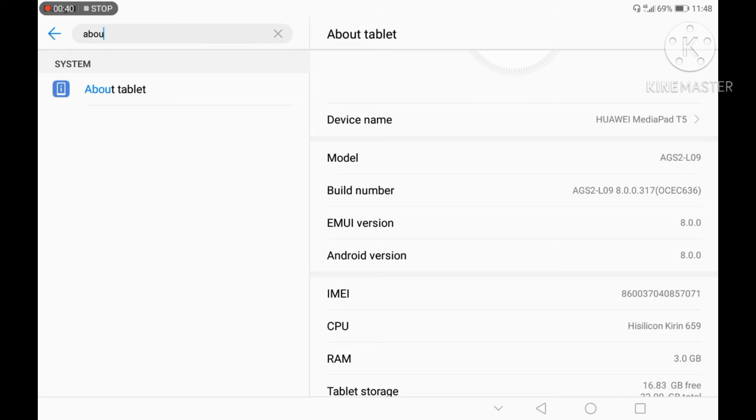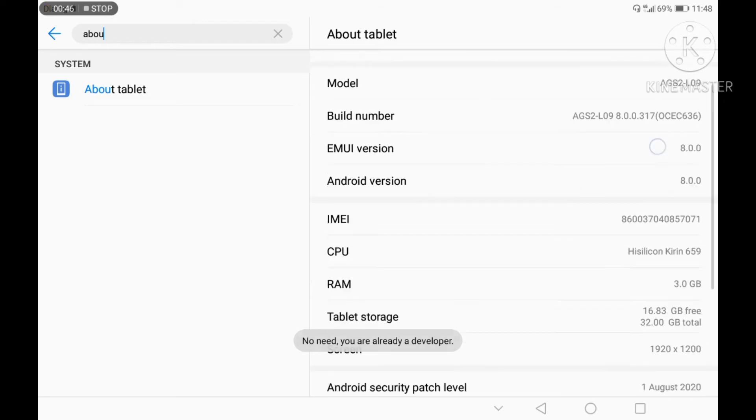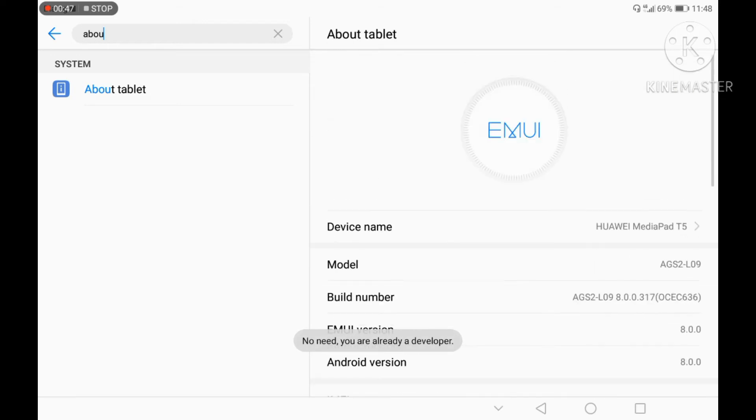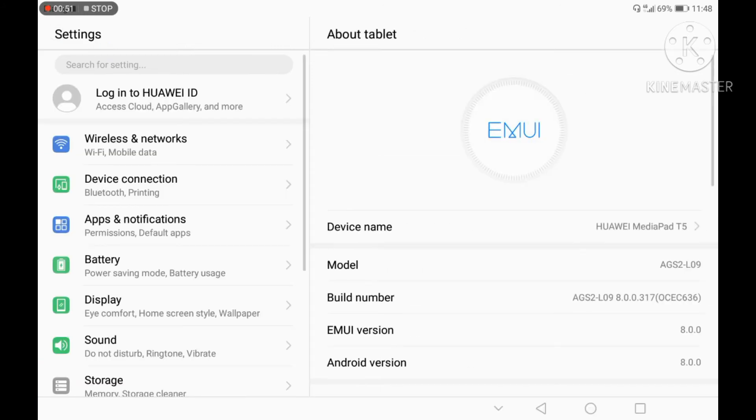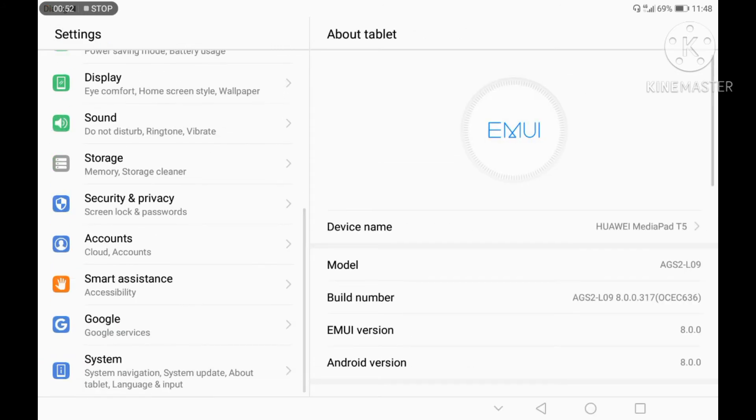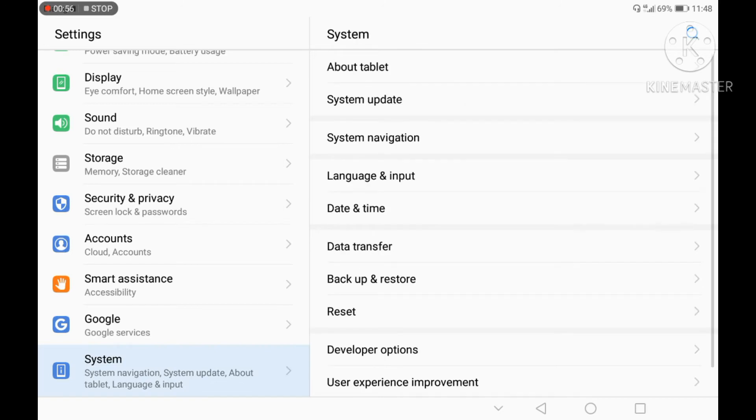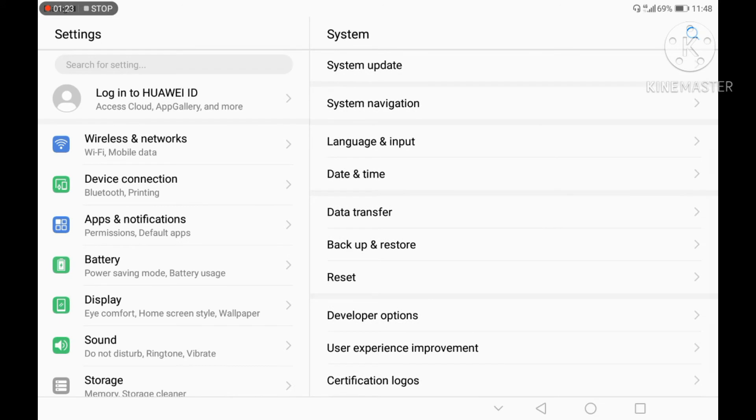You can click on the developer options. Click on the button. You can search for About Phone if needed. Now I will click on the developer option.